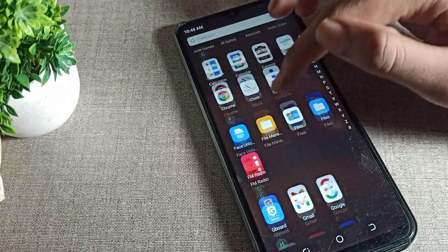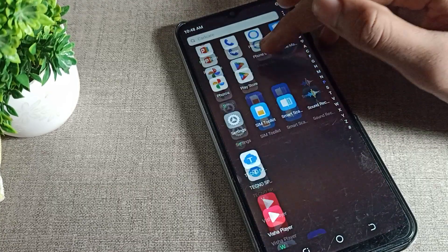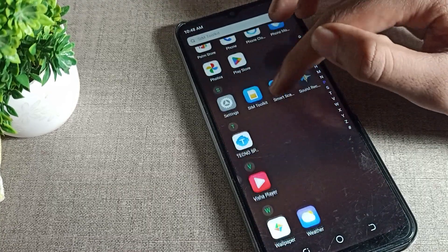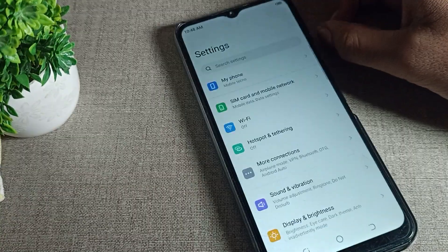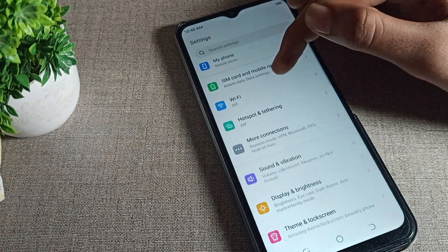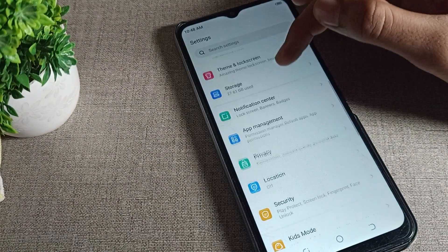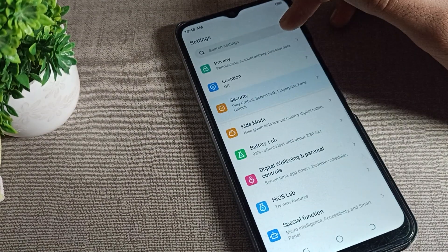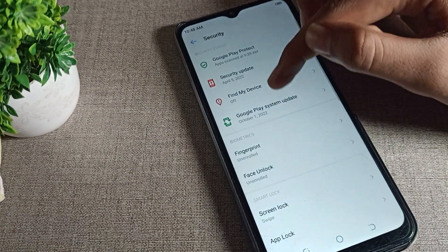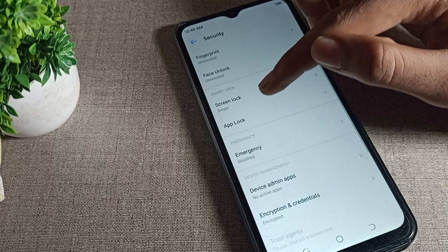First of all, you will have to turn on your phone settings. After turning on phone settings, scroll down and click on security. Tap on security and scroll to app lock, then tap here.